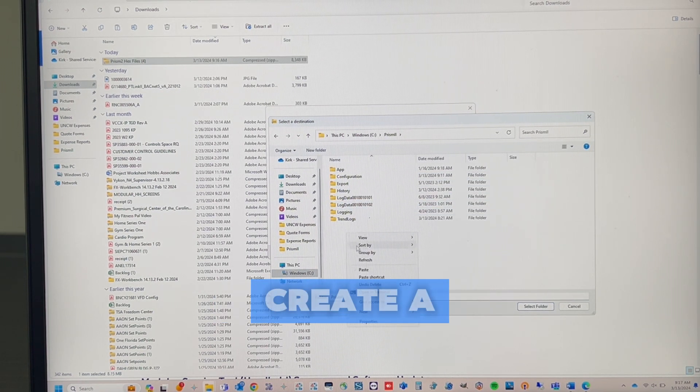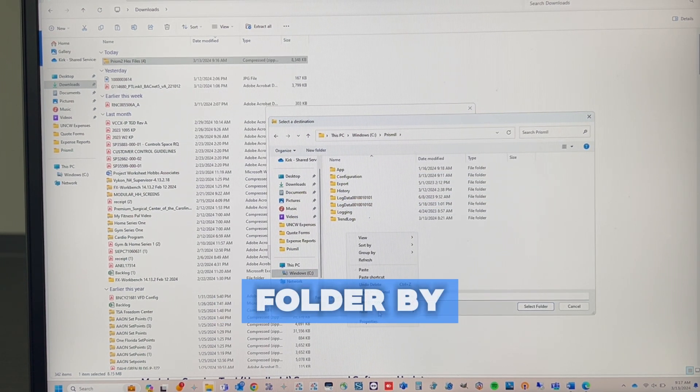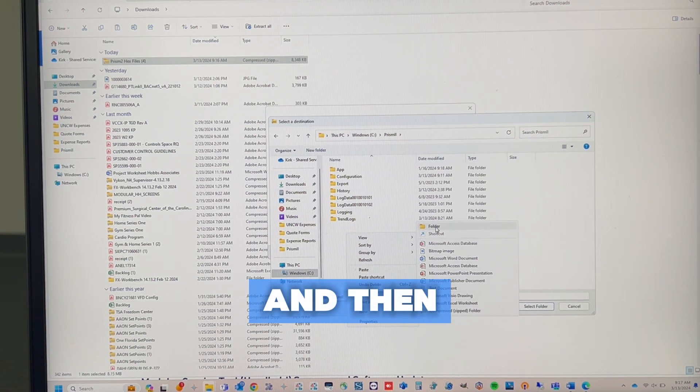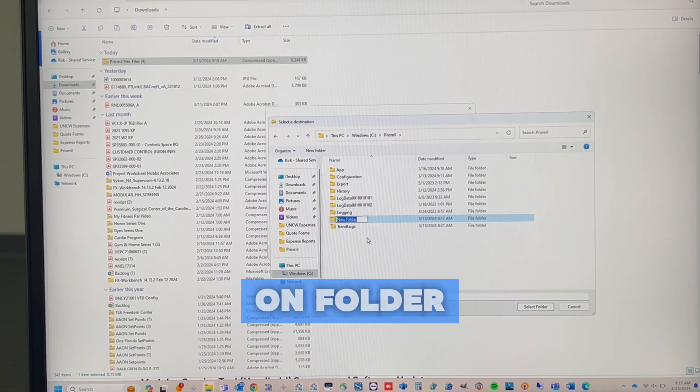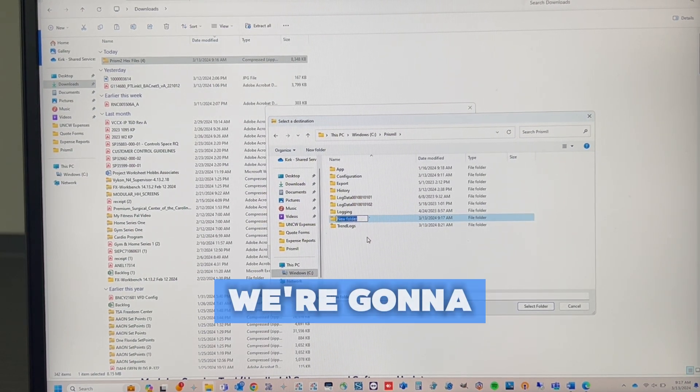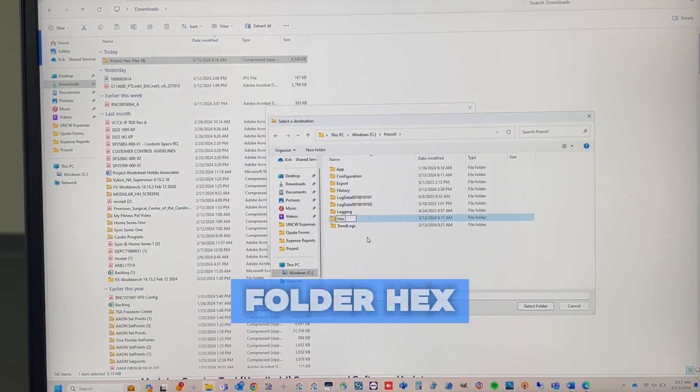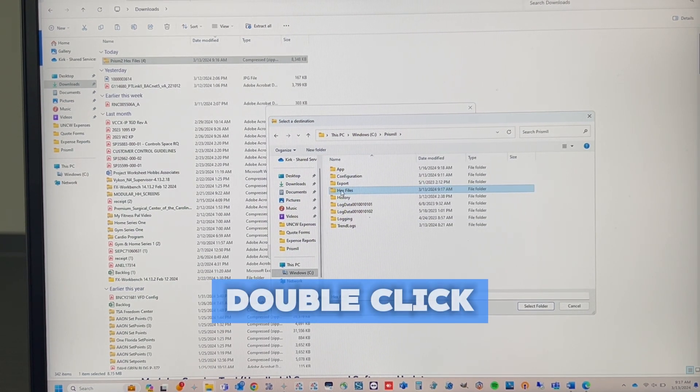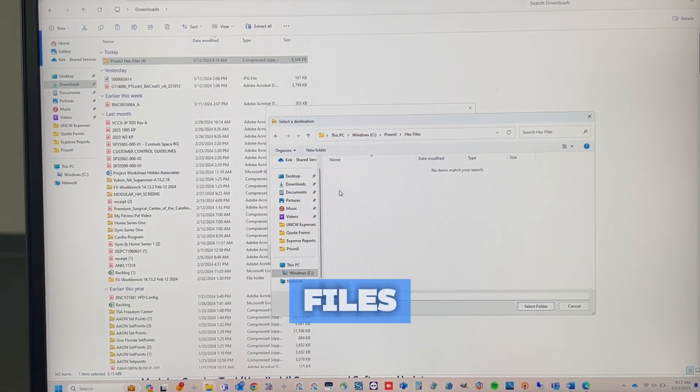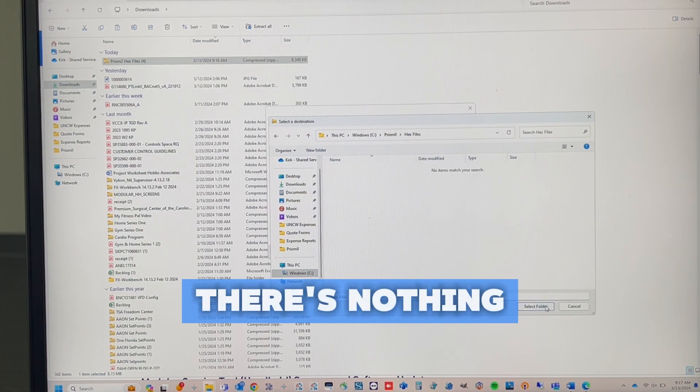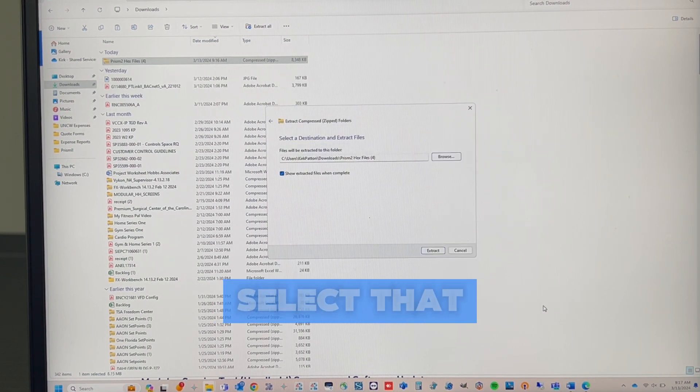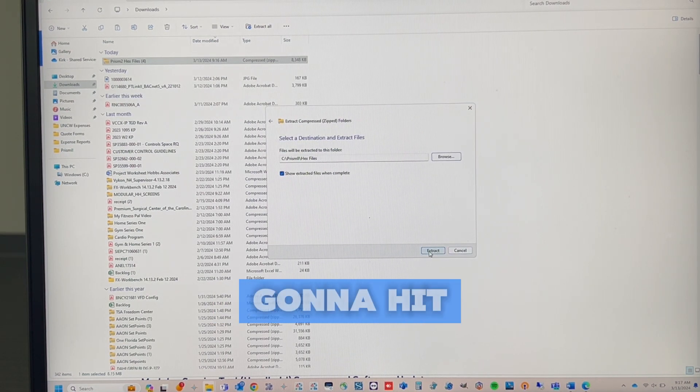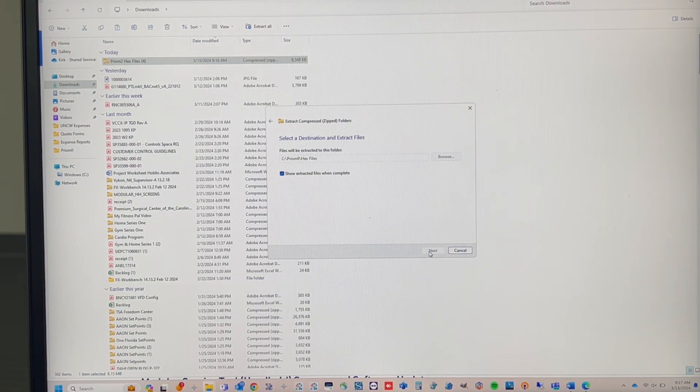We're going to create a folder by right-clicking New and then left-clicking on Folder. We're going to name this folder Hex Files. And then we're going to double-click on Hex Files. You'll see there's nothing in it. We're going to select that folder. Now we're going to hit Extract.